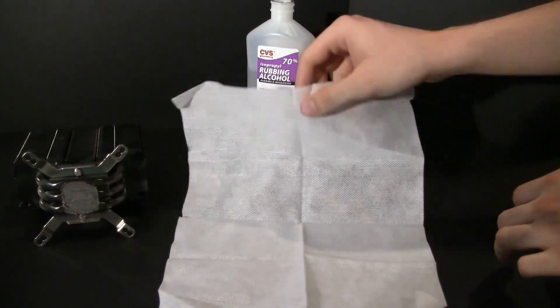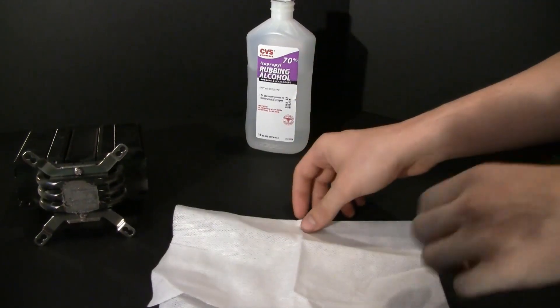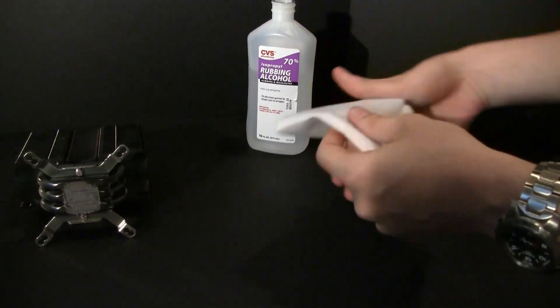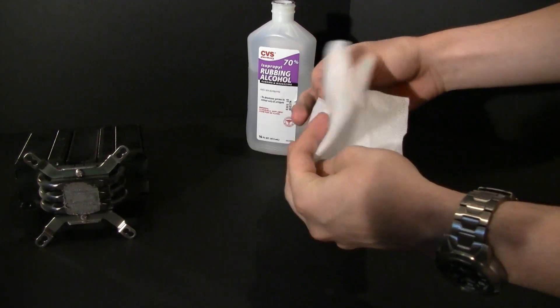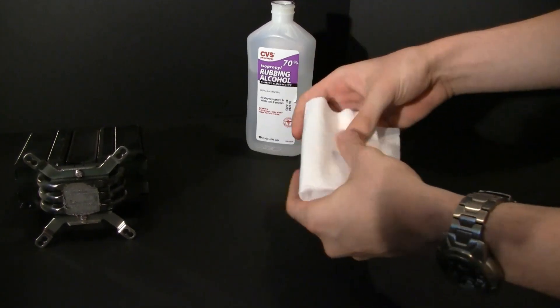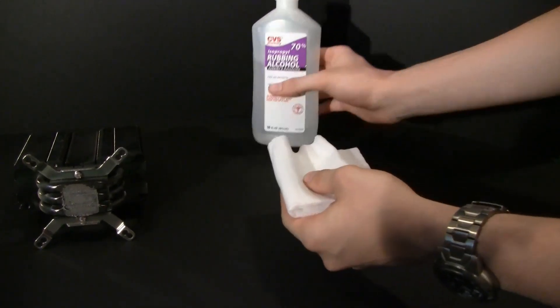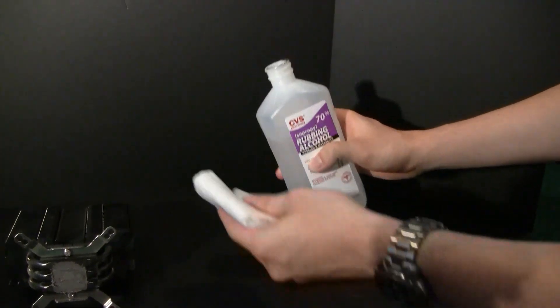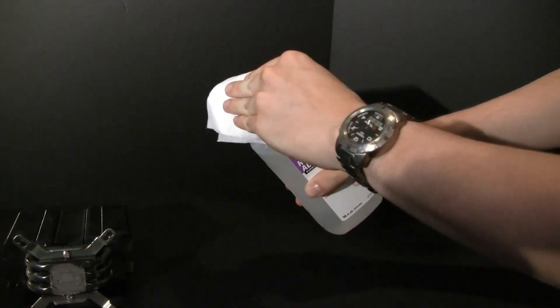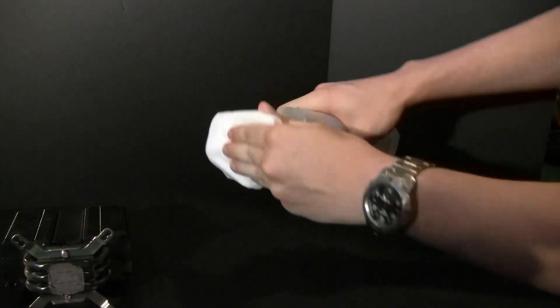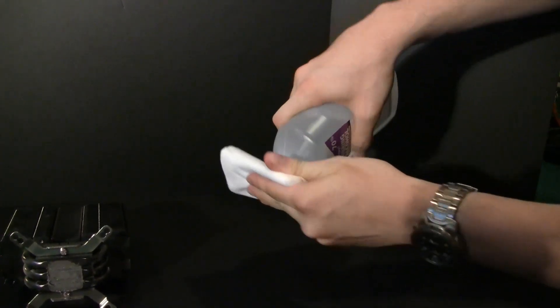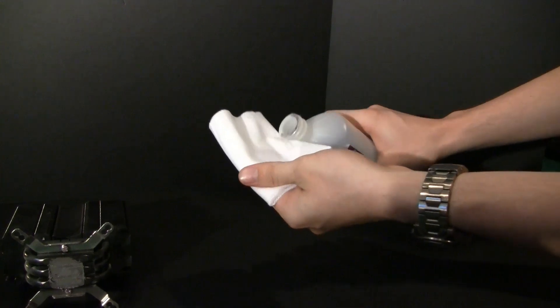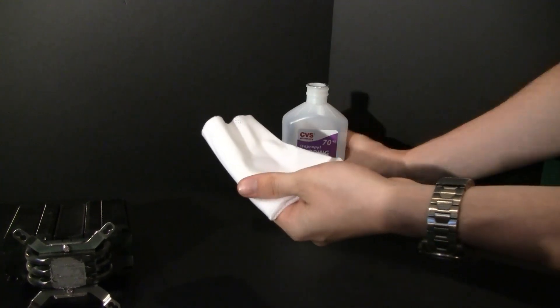First thing I'm going to do is take my lint-free cloth and fold it up a couple times so that we get a good amount of thickness here. Then we'll take the isopropyl rubbing alcohol, cover the lid with it, and turn it over to slightly saturate the rag.